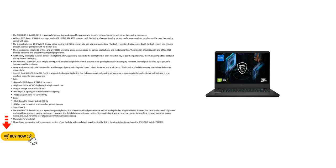However, it is slightly heavier and comes with a higher price tag. If you are a serious gamer looking for a high-performance gaming laptop, the ASUS ROG STRIX G17 2023 is definitely worth considering.